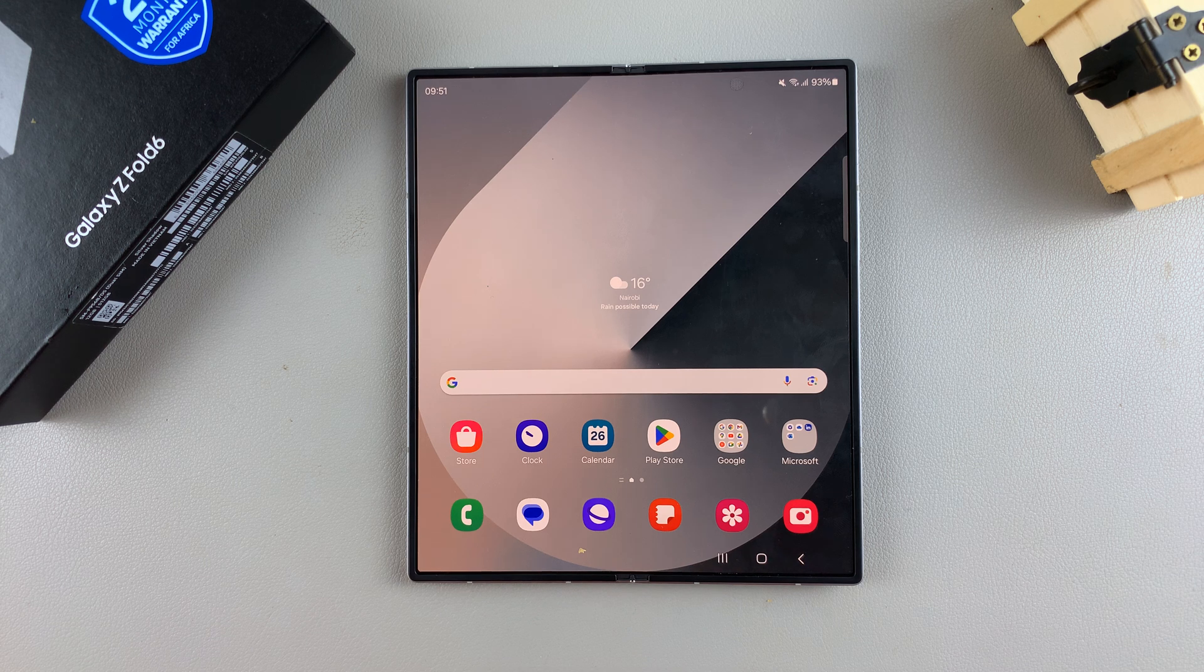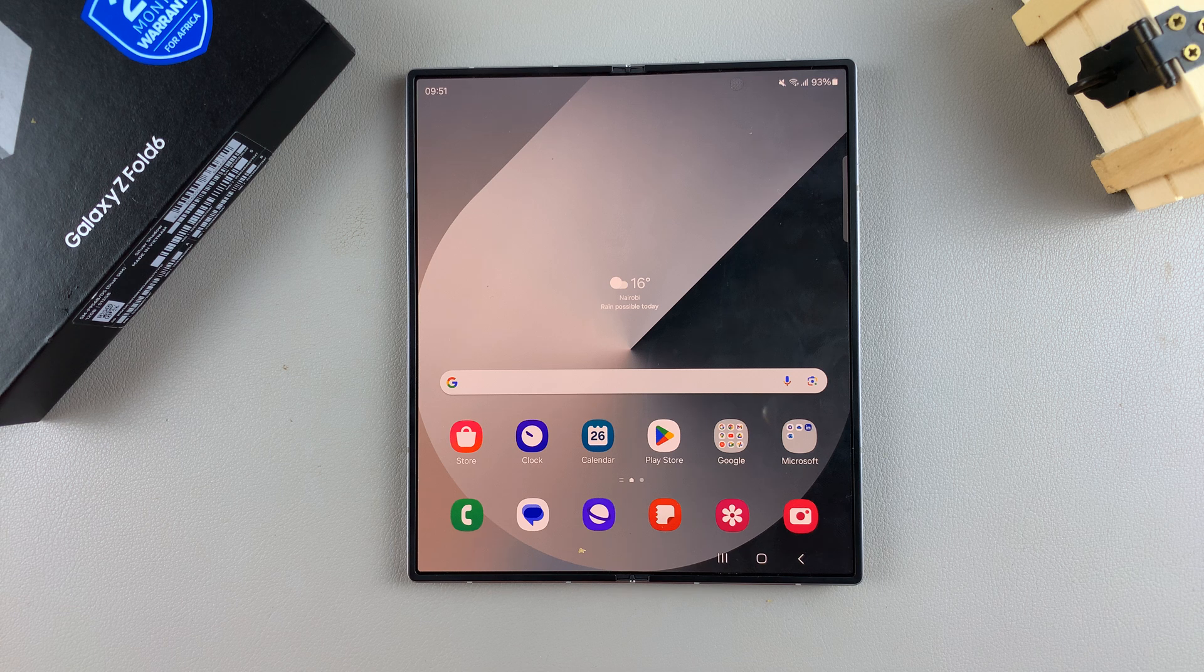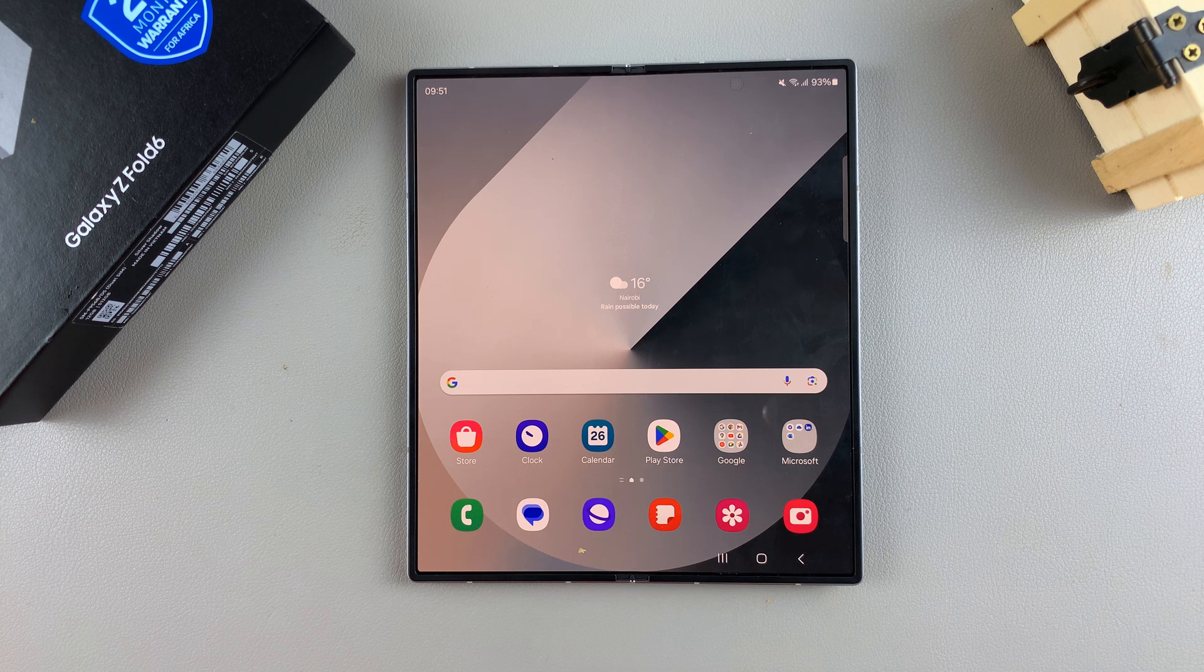Welcome back and in today's video I'll be showing you how to change the default messaging app on the Samsung Galaxy Z Fold 6.